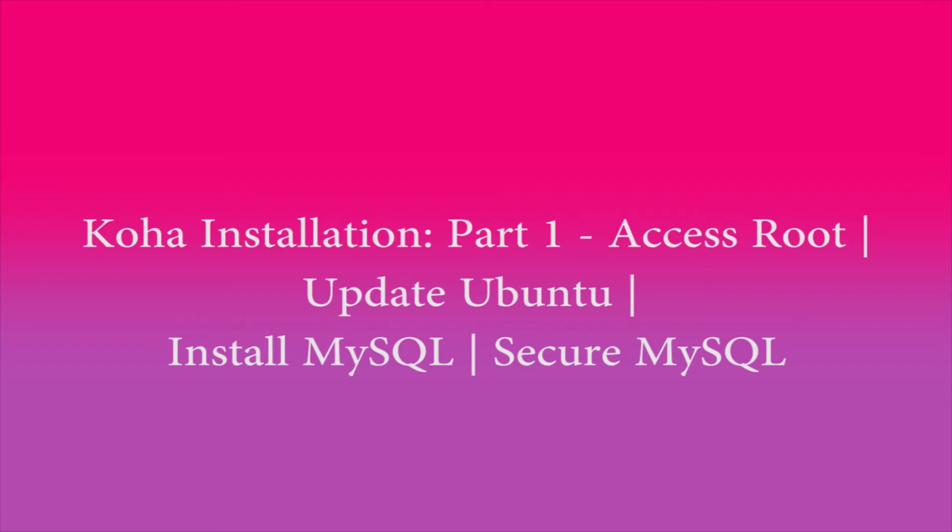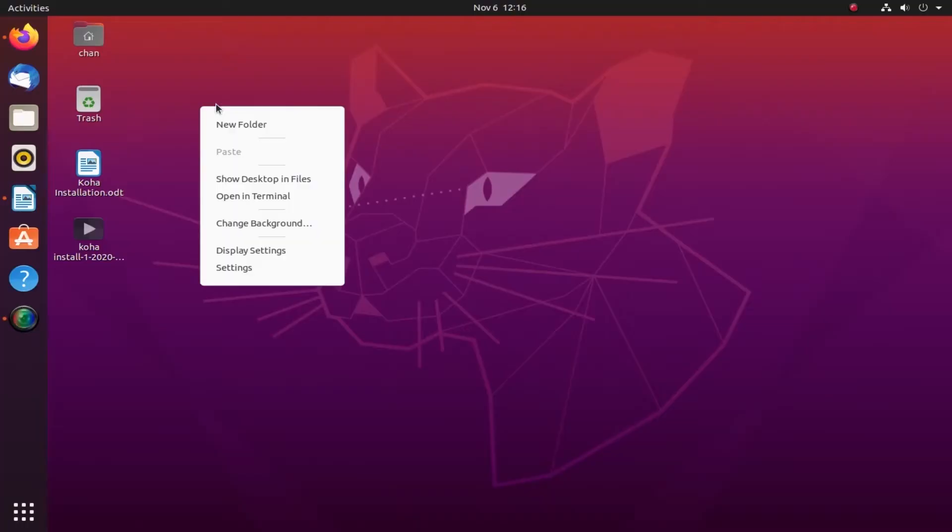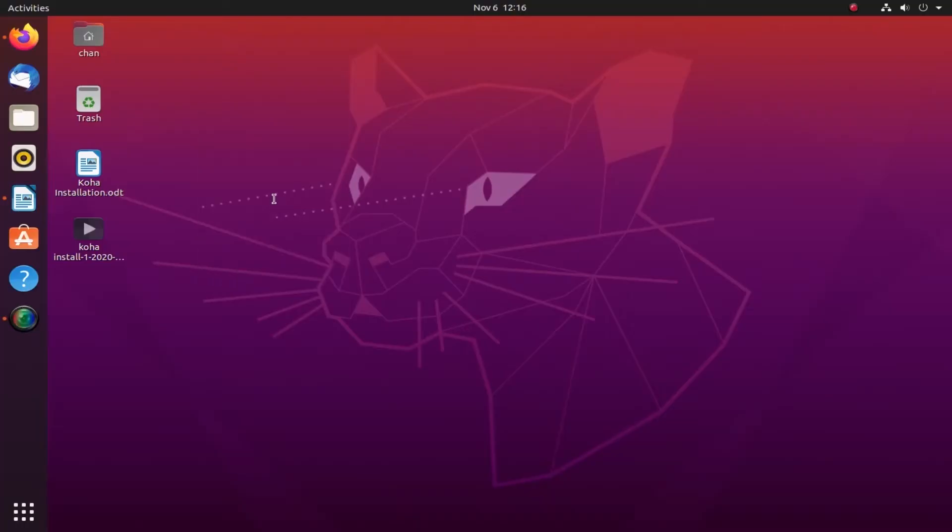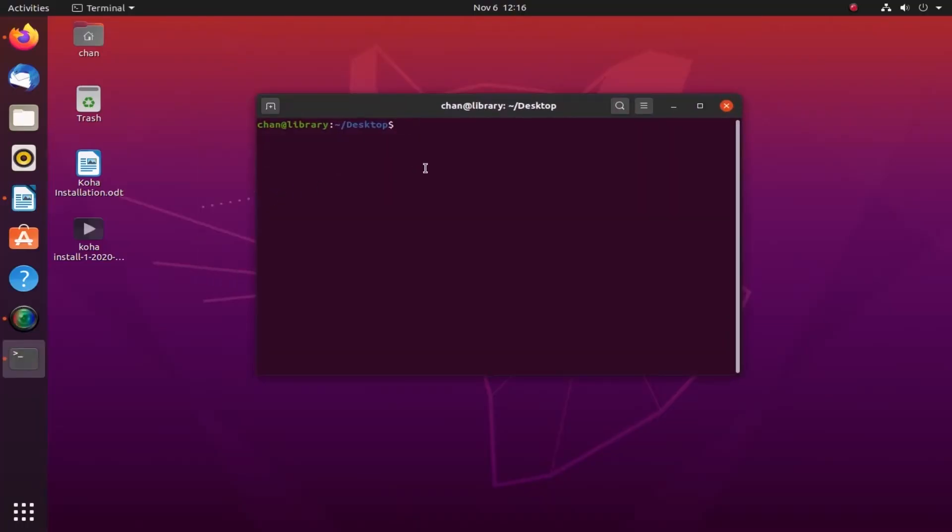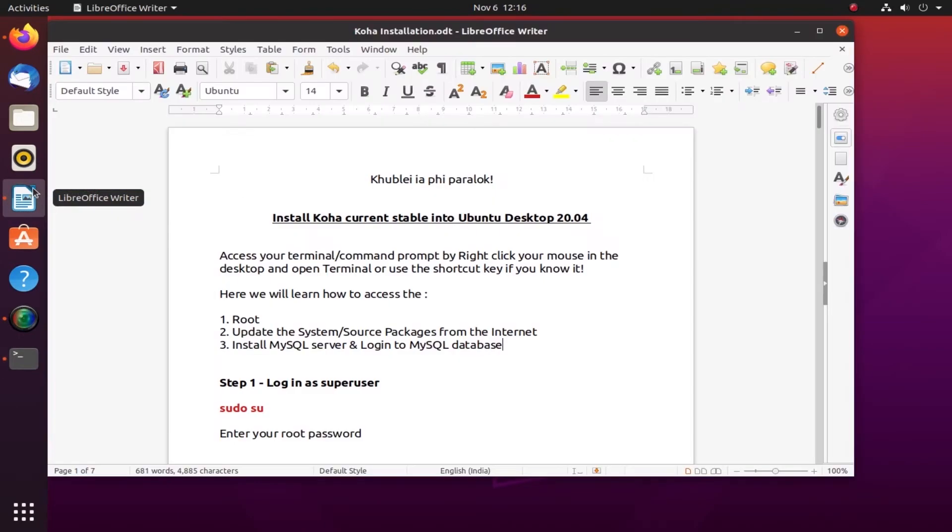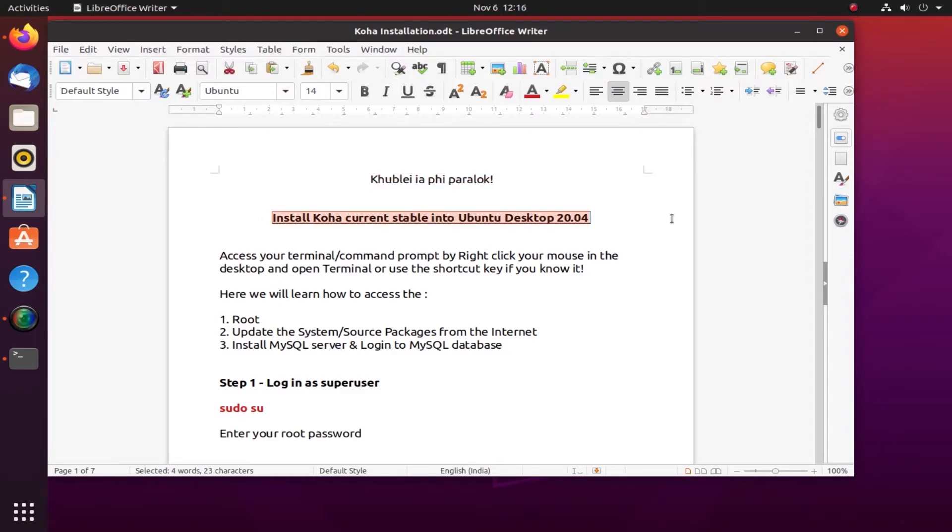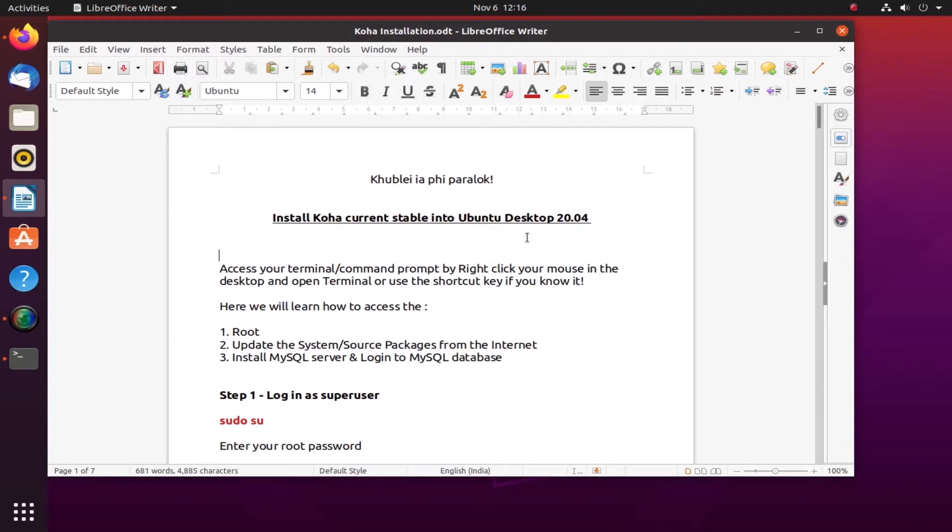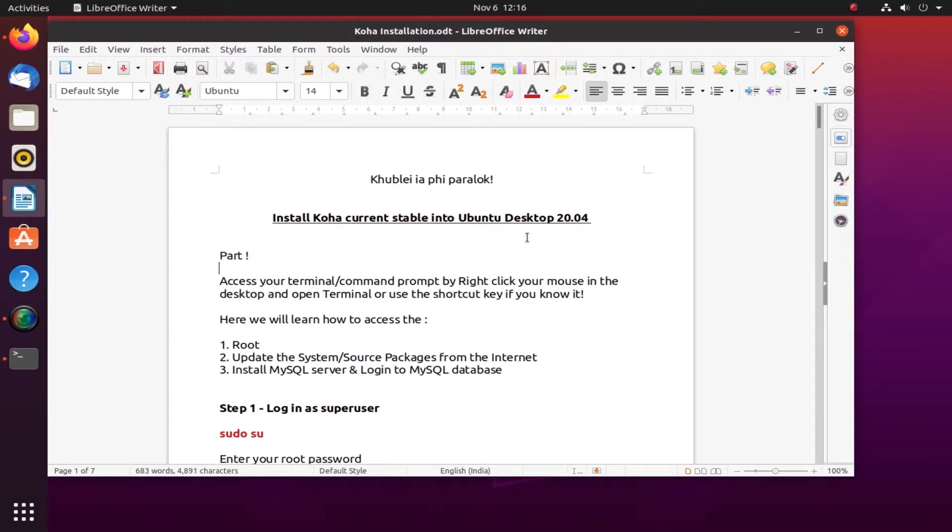Welcome folks to the Koha installation part 1. We are now trying to open the terminal. Here's a terminal and let me just show you. We are going to install Koha current stable into Ubuntu Desktop. This is actually part one and this is going to be a series of many parts.